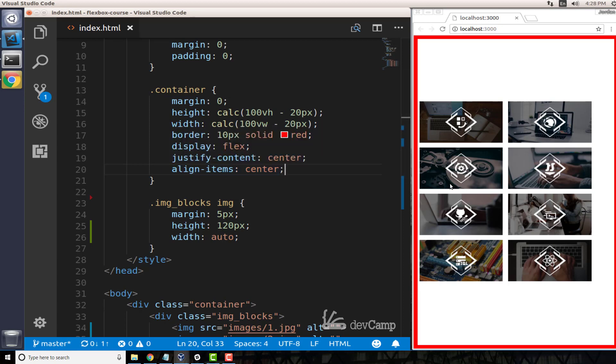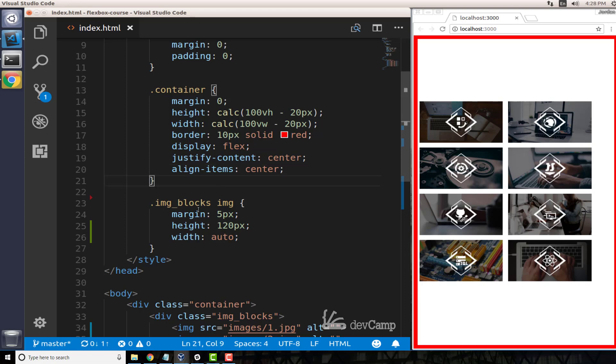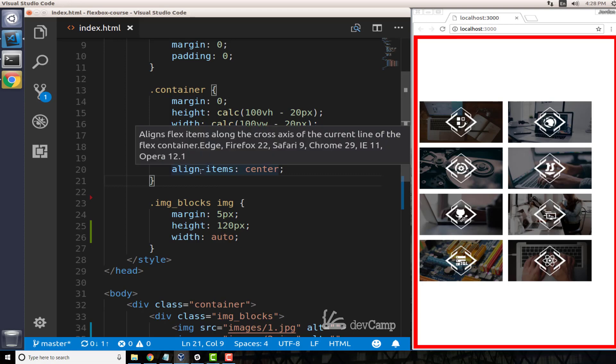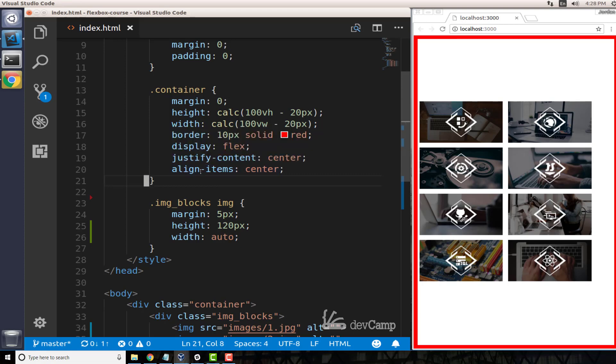Not each one of the elements inside of it. So this is getting us a little bit closer, but now we need to go and add some styles to our image-blocks class.